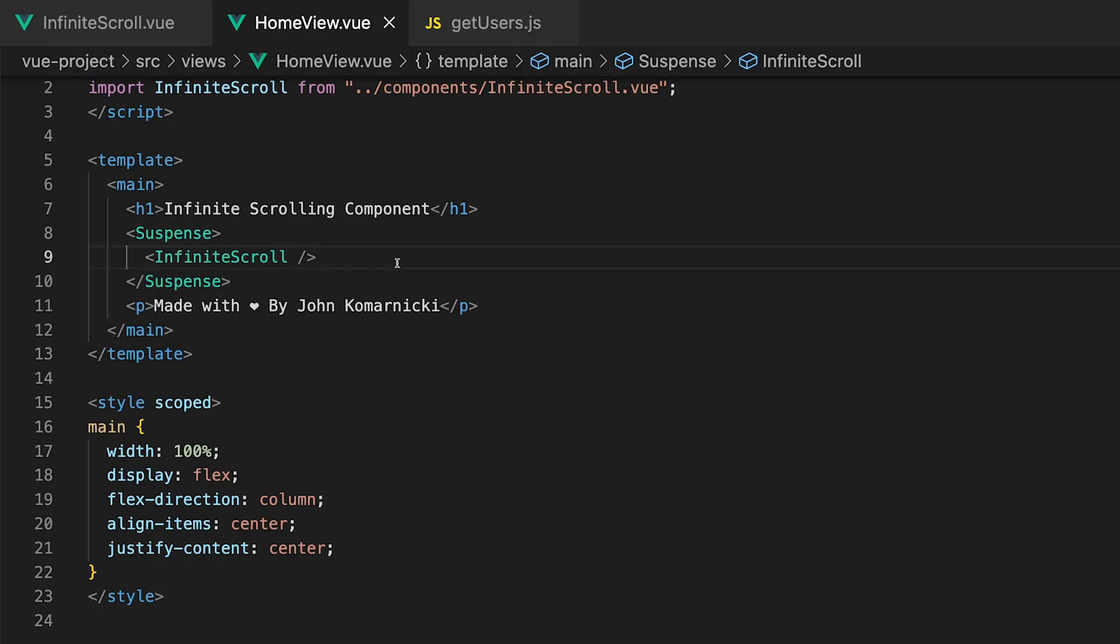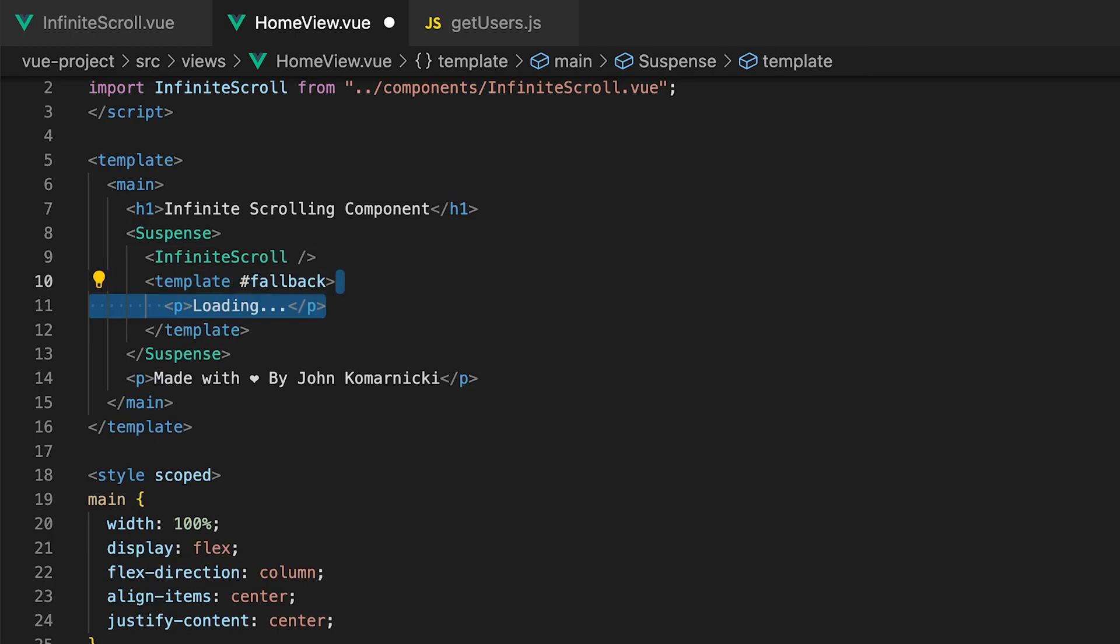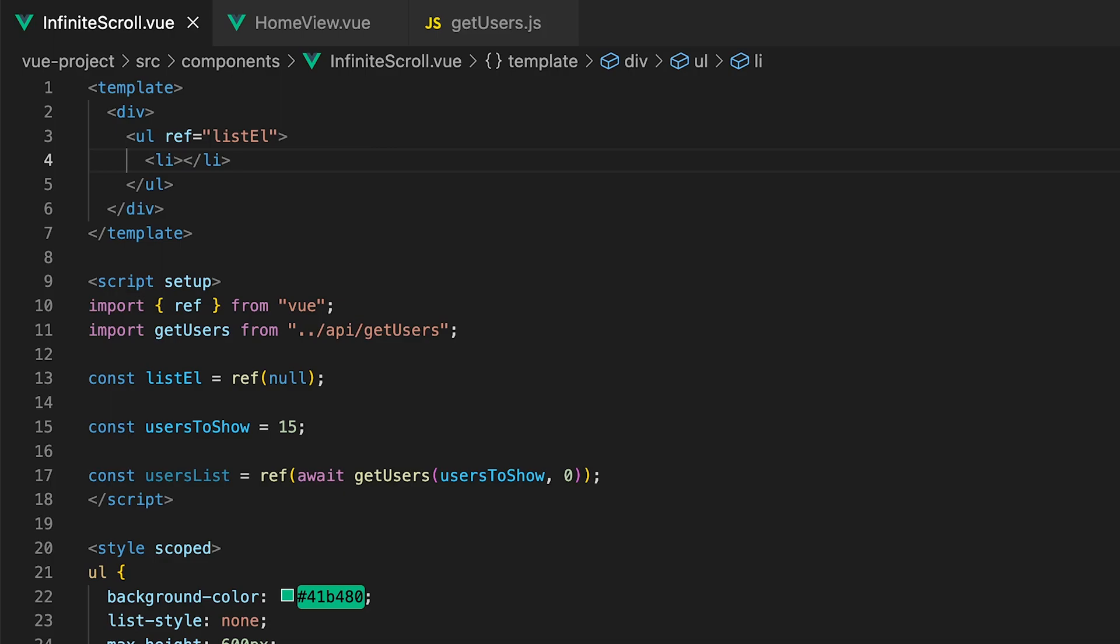We'll want to create a new template with a fallback slot and within here create a paragraph tag with the value of loading. Now back within the template on the list item let's add a v-for loop and iterate through the usersList variable to output each user within this array.